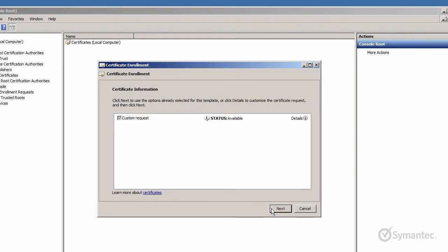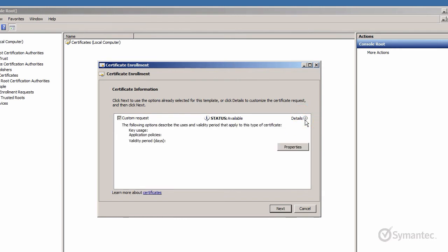From the Certificate Information window, click the drop-down arrow next to Details. Then click Properties.